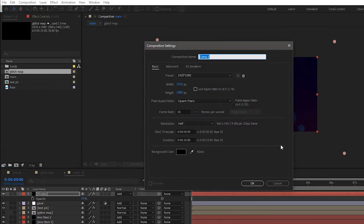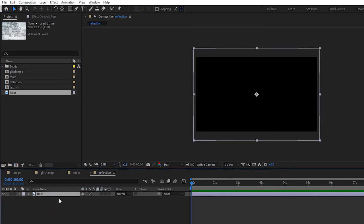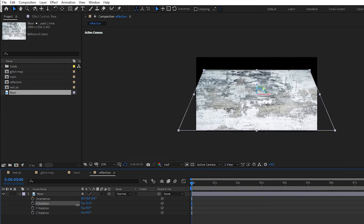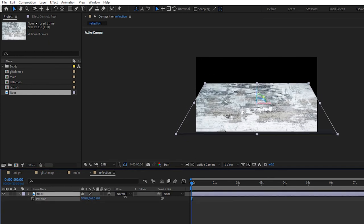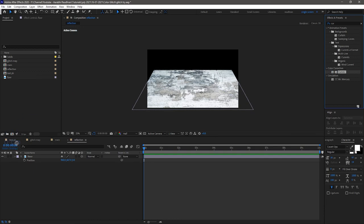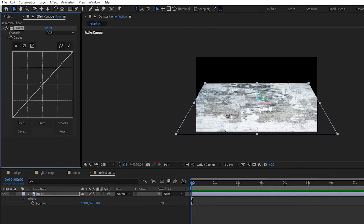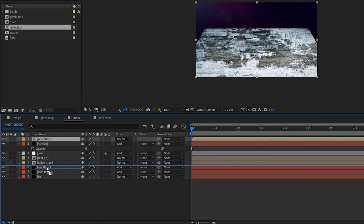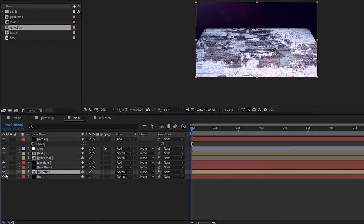Create a new composition and name it as 'reflection'. Bring in the floor image into that composition and make it a 3D layer. Set the X rotation to around 60 degrees and move the position as needed. Search for the Curves effect and apply it to that layer. Adjust the curves to get more texture. Bring in the reflection composition into the main composition timeline and move it just above the background solid layer.